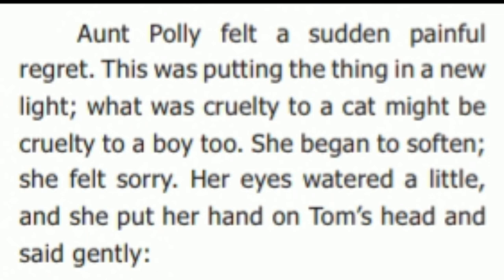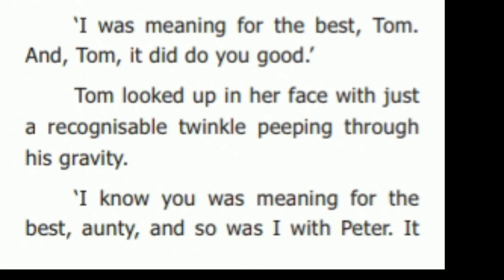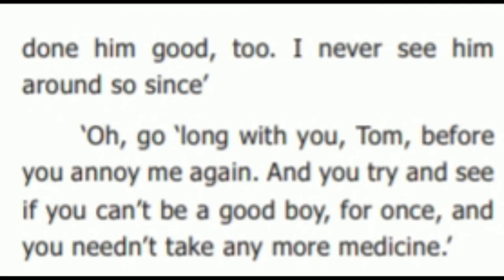She began to soften. She felt sorry. Her eyes watered a little and she put her hand on Tom's head and said gently, 'I was meaning for the best, Tom. And Tom, it did do you good.' Tom looked up in her face with just a recognizable twinkle peeping through his gravity. 'I know you was meaning for the best, auntie. And so was I with Peter. It done him good too. I never see him get around so lively.' 'Oh, go along with you, Tom, before you annoy me again, and you try to see if you can't be a good boy for once, and you need not take any more medicine.'